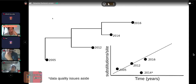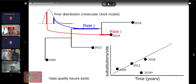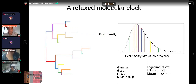But the strict clock might not always hold. In a root-to-tip regression, if a sample from 2014 sits well below the regression line — and assuming the data are correct with no recombination — we might conclude that evolution was a bit slower along the branch leading to that sample. We can address this with a prior distribution that represents a relaxed molecular clock model, where different branches are allowed to have different rates. For example, the branch leading to the 2014 sample might have a slower rate J than other branches. This approach — allowing branch-specific rates in a Bayesian framework — is known as a relaxed molecular clock.